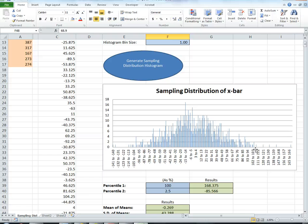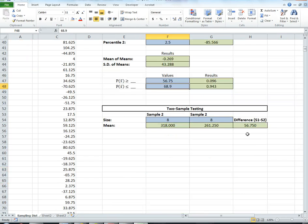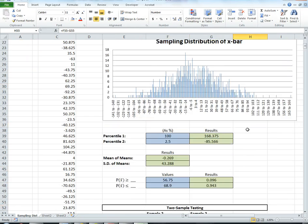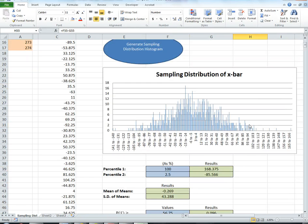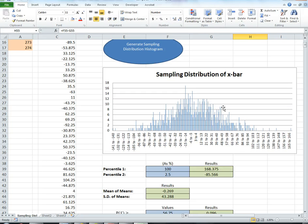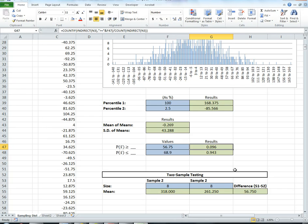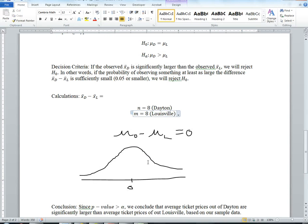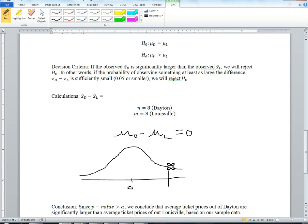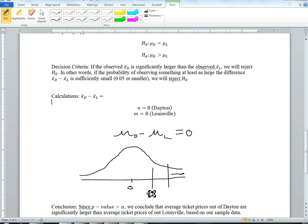Well, the probability is 0.096. If I look at 56.75, that difference is somewhere around here. The probability of seeing a difference of 56.75 or greater is not that improbable. In fact, because my cutoff is 5%, the fact that it's 9% shows me that my cutoff is here, but my observed value of 56.75 is actually here.